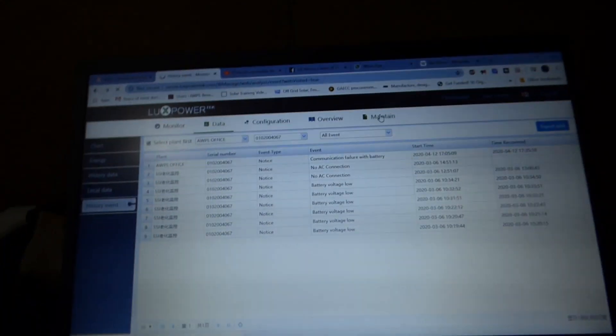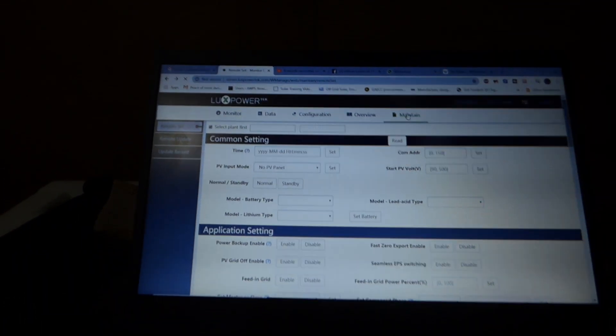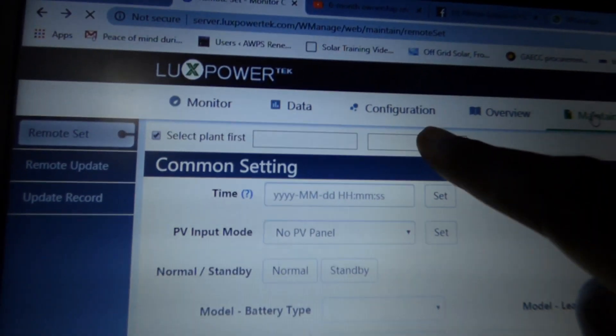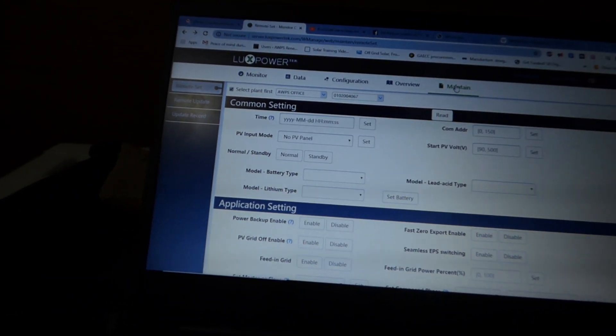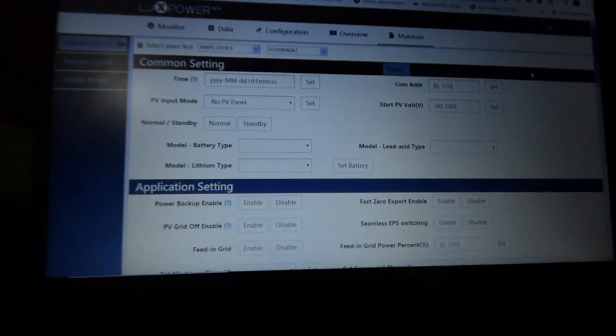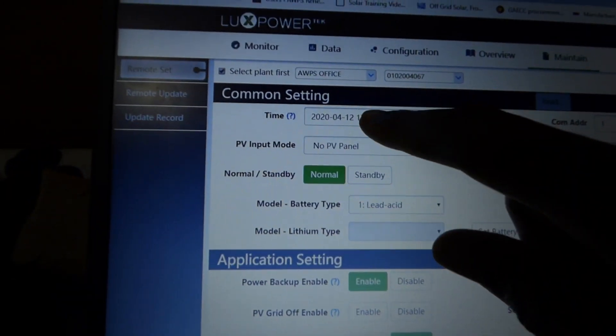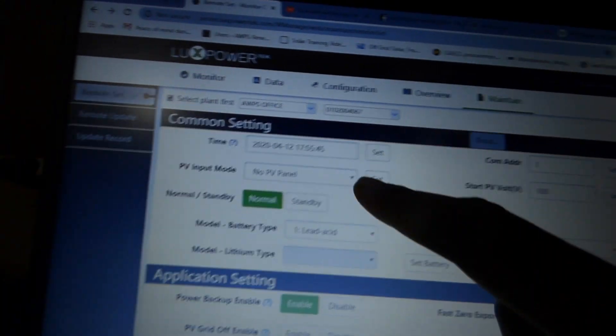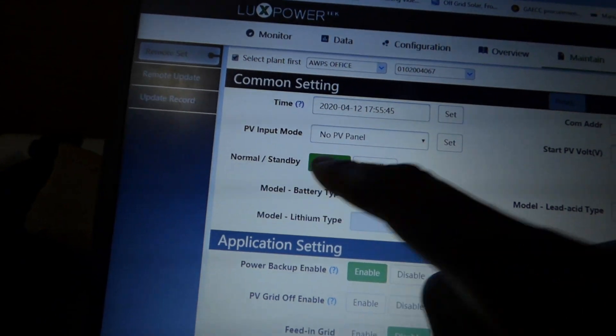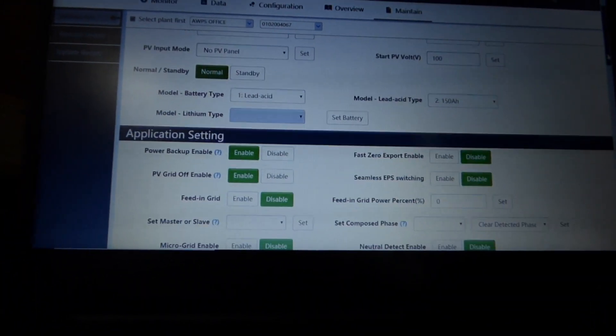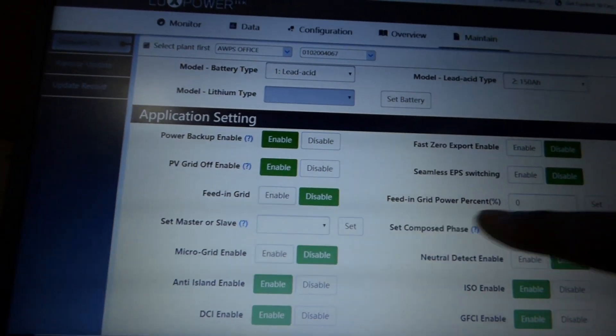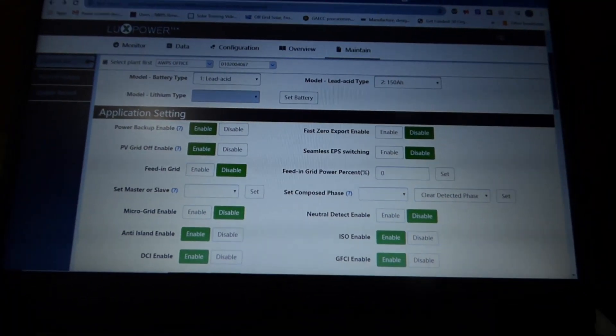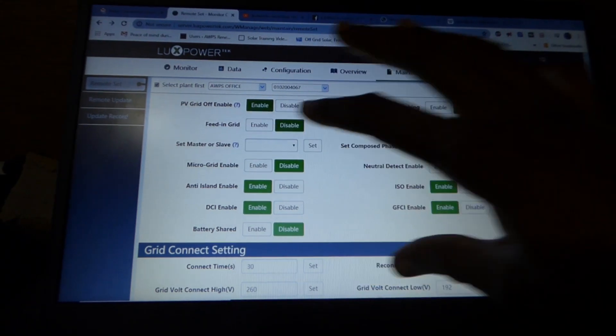So this is where you program the inverter, where you change the settings, where you change the parameters. Once this loads, it's going to show you your plant. And then it's going to show you the serial number of the plant, which is—they call the inverter plants. I guess it's a solar plant. So it's showing that. And then you click on read. And then it's going to try and read the inverter in real time. And then it'll show you what settings are on. So for example, right now, this is the time. We're using comport one start voltage of a hundred. I could change that to zero because there's no PV input, no PV panels. It's on normal mode. My battery type is lead acid, and I selected 150 amp hours. And then here, as you could see, power backup is enabled. PV upgrade is enabled. Feed in is disabled.